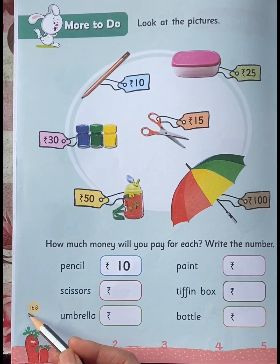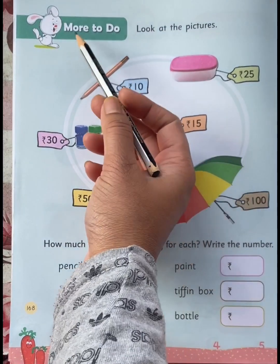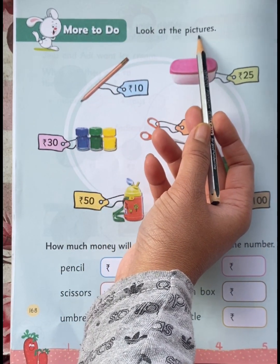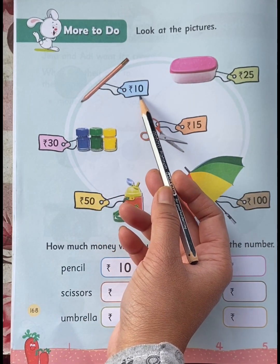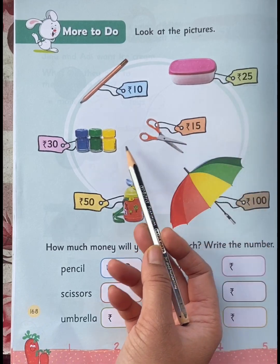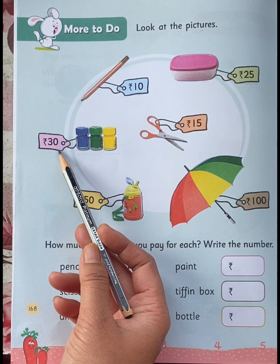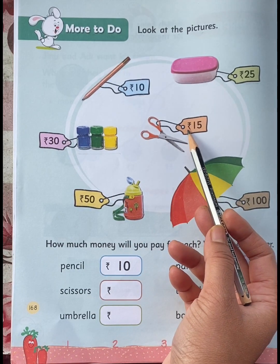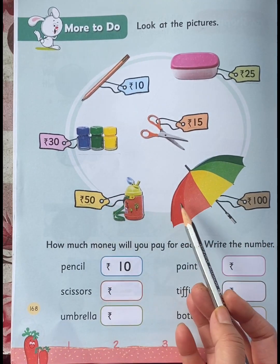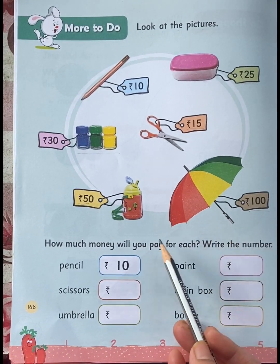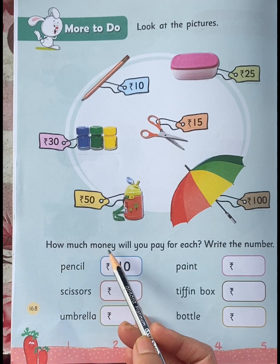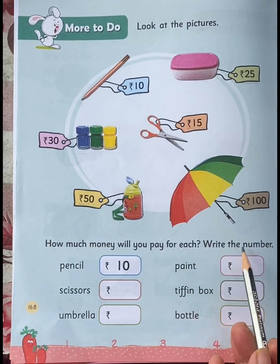Now come to page number 168 – More to do. Look at the pictures: Pencil – Rupees 10, Tiffin box – Rupees 25, Paint – Rupees 30, Scissors – Rupees 15, Bottle – Rupees 50, Umbrella – Rupees 100. Now let's read the question: How much money will you pay for each? Write the number.